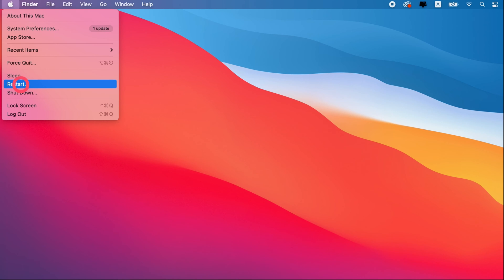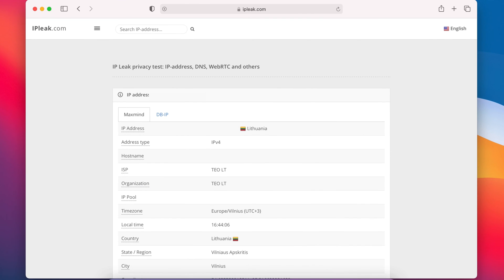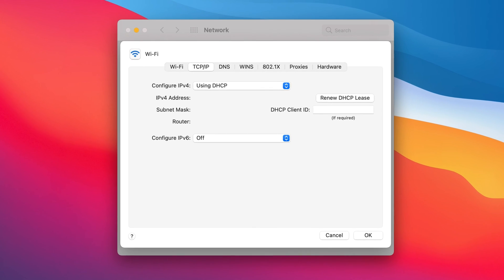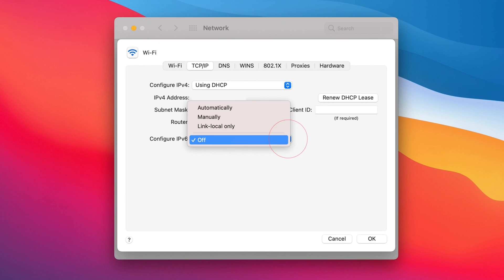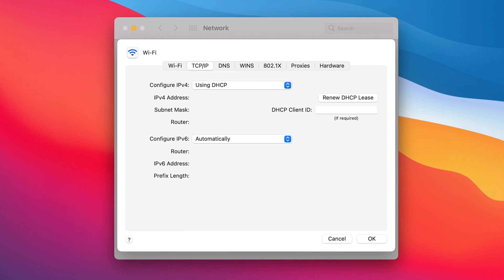You can double-check by loading the IPleak.net website. To restore IPv6, follow the steps described above and select Automatically in the Configure IPv6 drop-down. However, on some Macs, the IPv6 turn-off option may not be available.